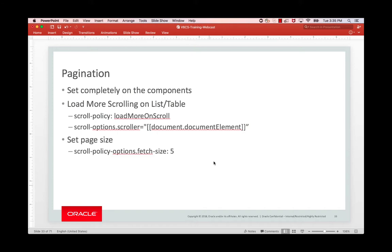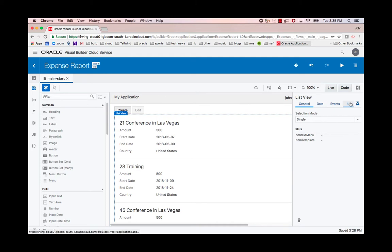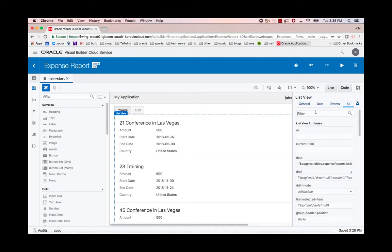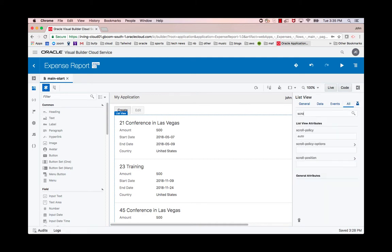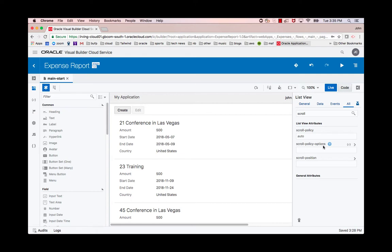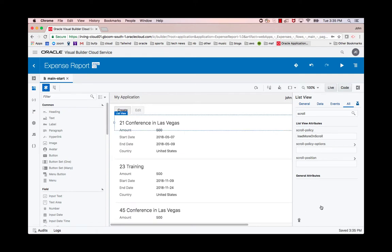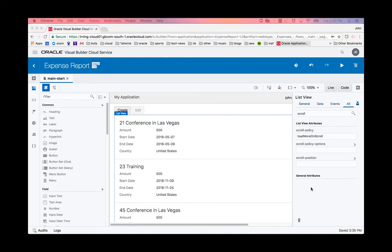Let's see how we do that. I'm going to select the list and all properties. I can filter for scroll. I'm going to set the scroll policy. And this handy pop-up gives me allowed values. So now I've set load more on scroll.